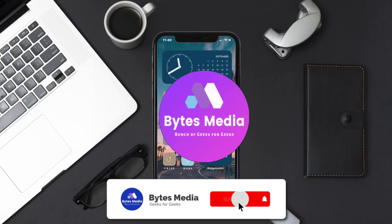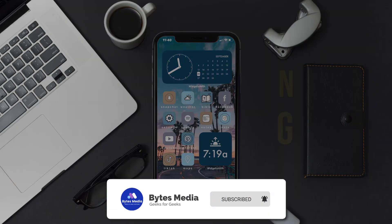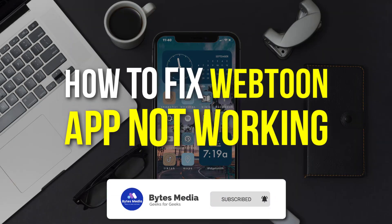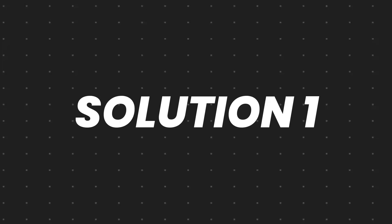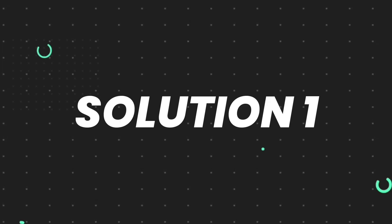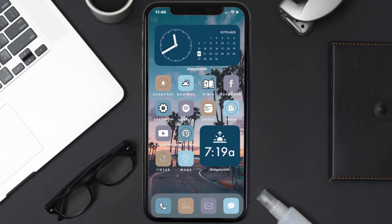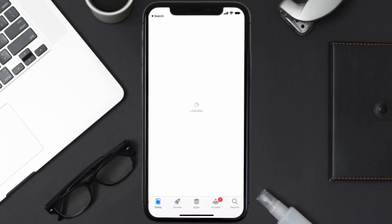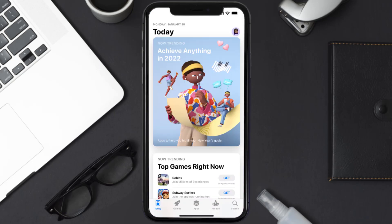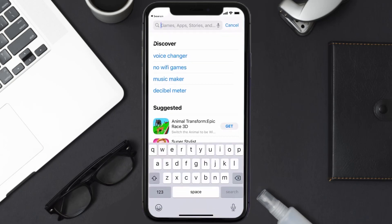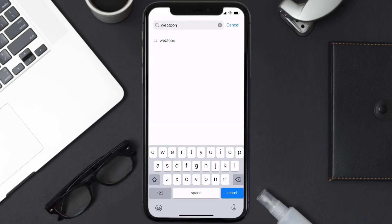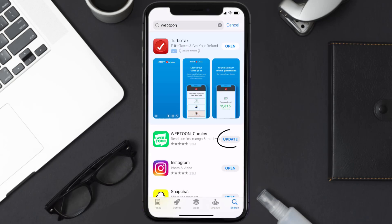Hey guys, I'm Anna and today I'm going to show you how to fix the Webtoon mobile app not working. First of all, you need to make sure you're running the latest version of the app. Open up the App Store on your device and tap on the search icon in the bottom right corner. Search for the Webtoon mobile app, and if you see the update button right next to the app name, simply tap on it to make sure you're running the latest version.